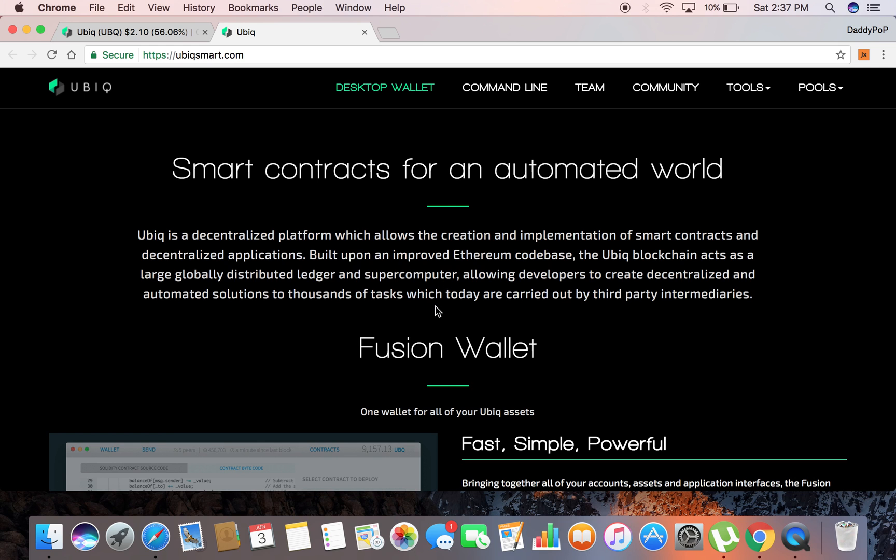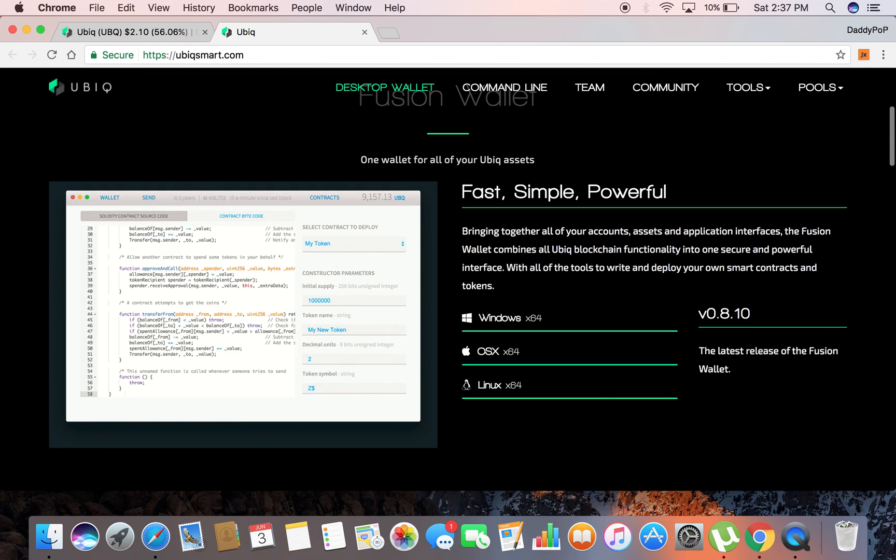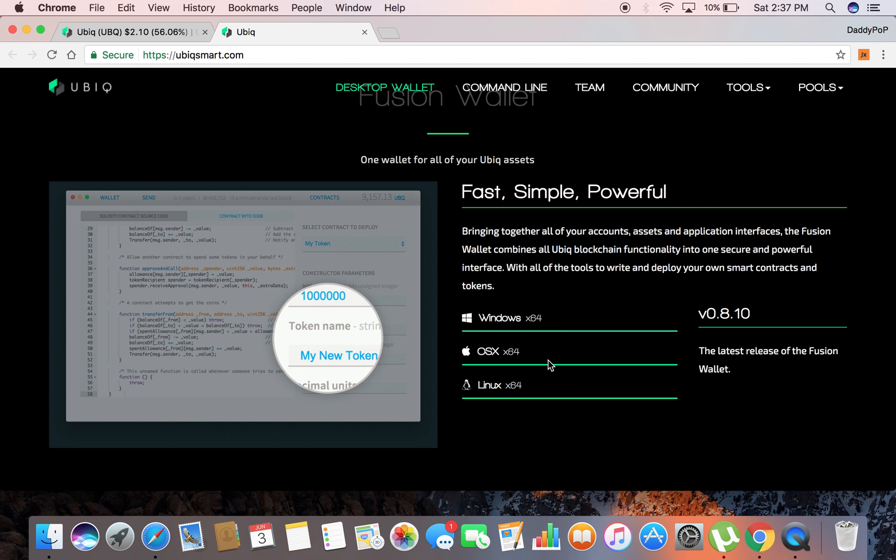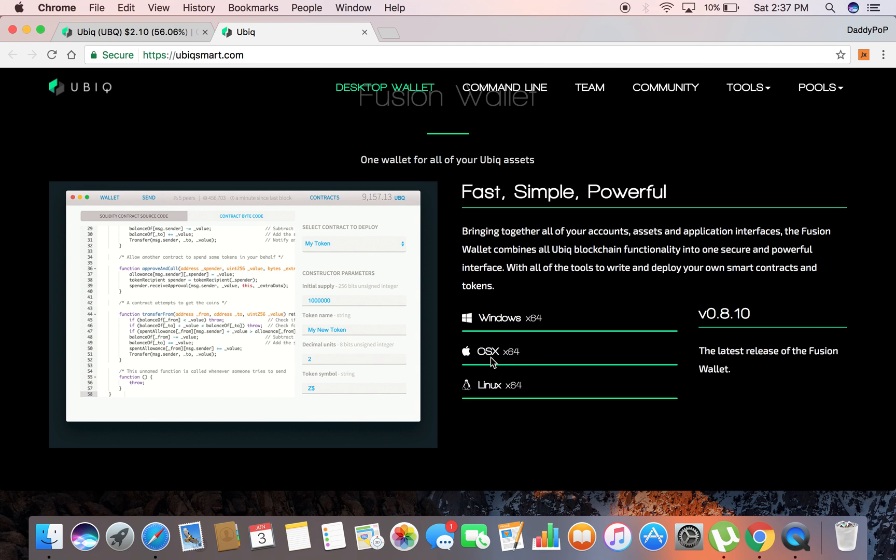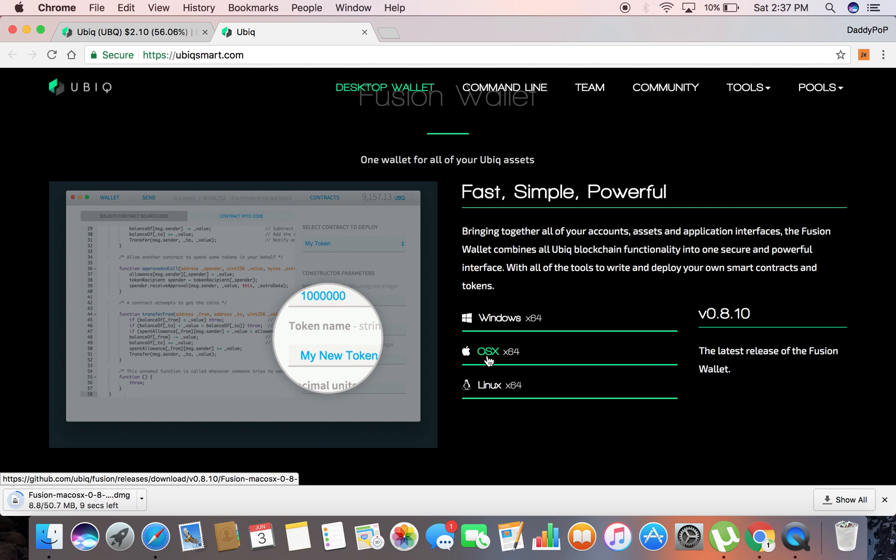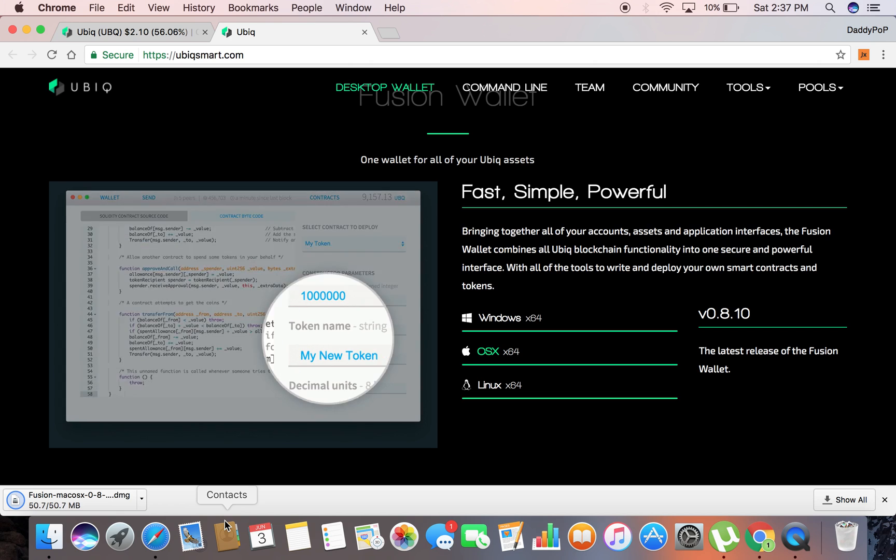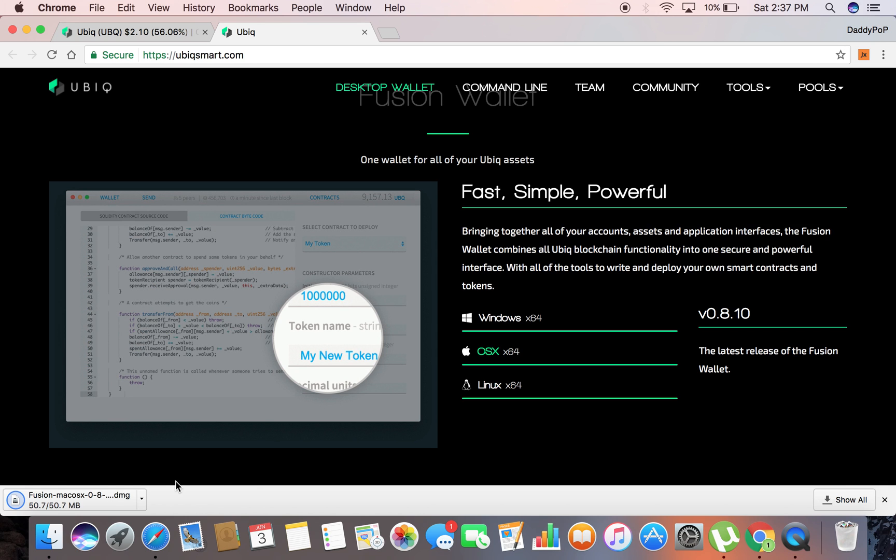Once you go there you can see here we got Windows 64-bit, OS 64-bit, and the Linux 64-bit. This video tutorial is going to be on the Mac so we're going to go ahead and click that. I'm going to go ahead and let it download down here at the bottom, let it do its thing.